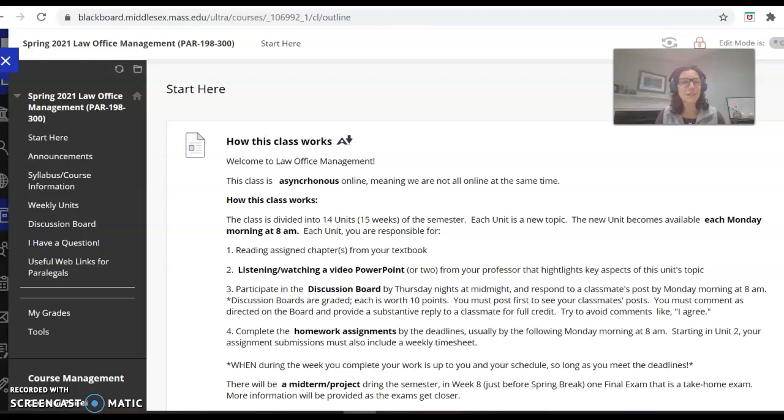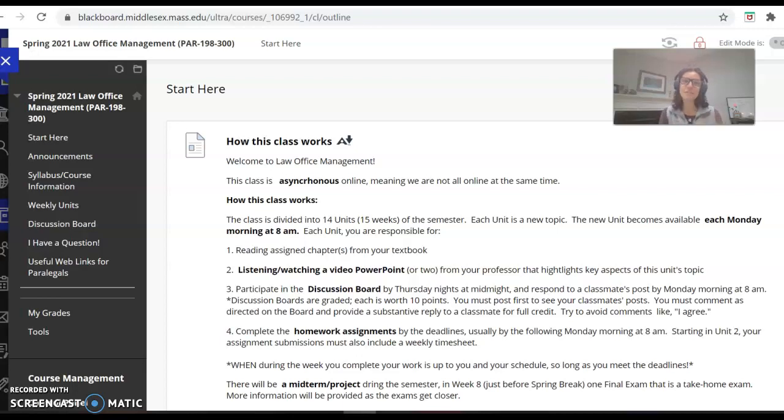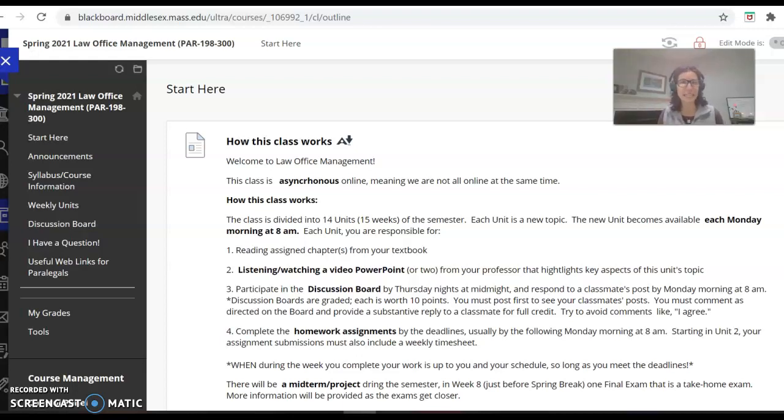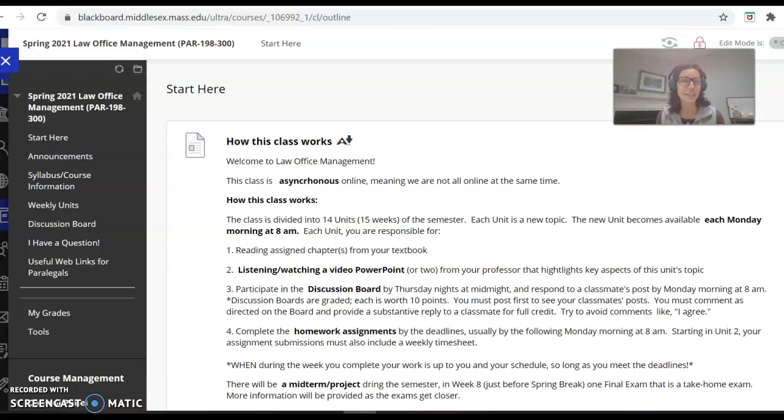Hi everyone, and welcome to Law Office Management, the spring semester of 2021. I am making this video as a welcome video to introduce myself, even though I think all of you already know me, and to give you a tutorial, a tour around our Blackboard site, and just tell you a little bit about our class since we won't be meeting in person.